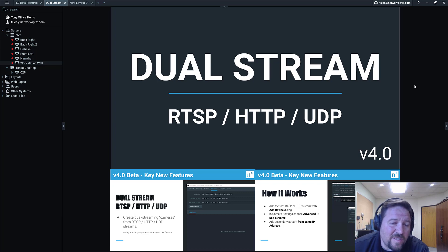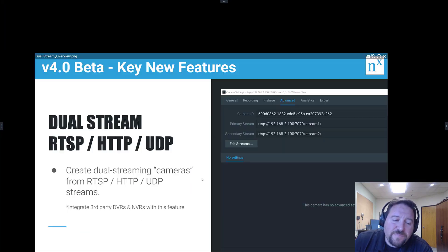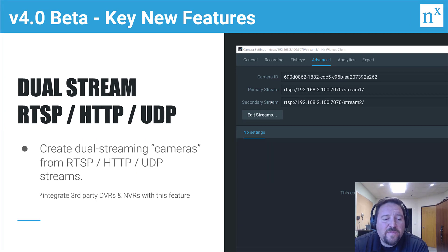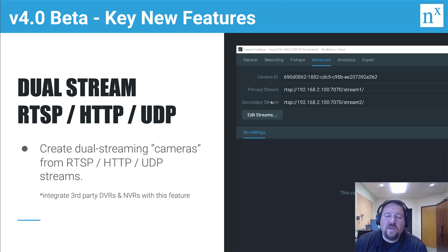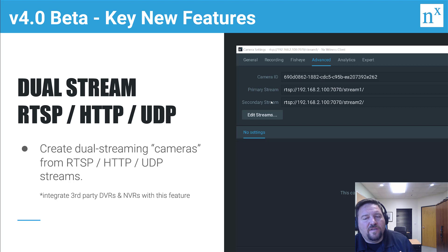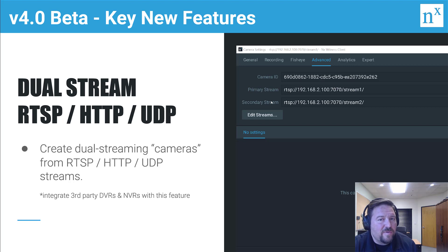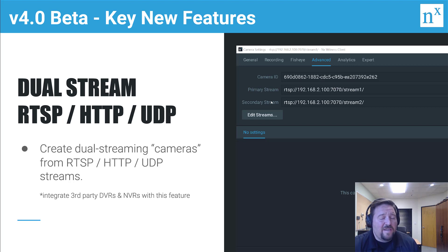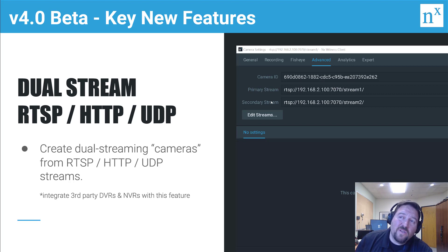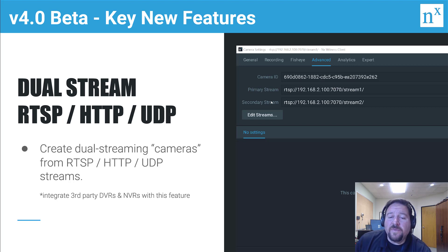Create dual streaming cameras from RTSP or HTTP and UDP streams. The high resolution stream is the primary stream, the low resolution stream is the secondary stream. The high resolution stream is for getting the clearest picture of what's been recorded or what's happening live. The secondary stream is for adaptive scaling. It's also for server-side motion detection. We run motion detection on the lower resolution stream at very low impact to your CPU. That's what enables smart motion search.